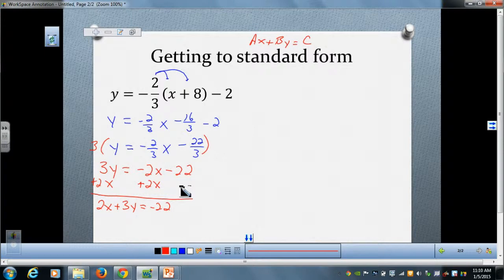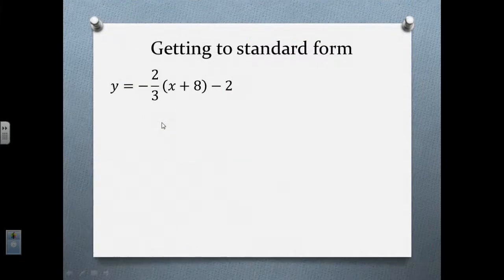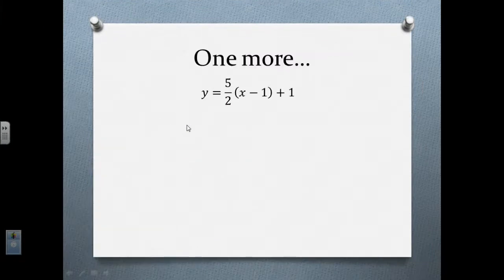It's just a four-step process from start to finish if we want to go from point-slope form all the way to standard form — two steps to get into slope-intercept form and then two more steps to get into standard form. Let's look at one more example together before you do some independent practice.